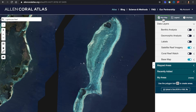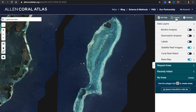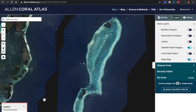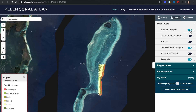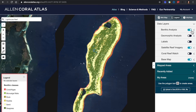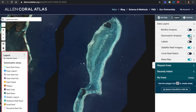Next, in the right panel, click the mini map, which allows you to see where you are in the world. Following in a clockwise direction, click the icon that is the dynamic legend. It will show up in the bottom left corner, as long as one of the other data layers is turned on, such as benthic analysis or geomorphic analysis.